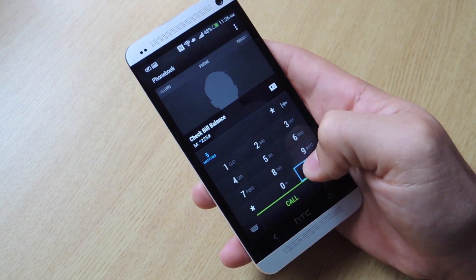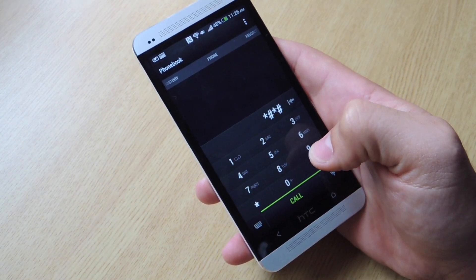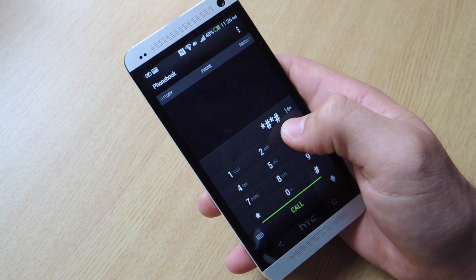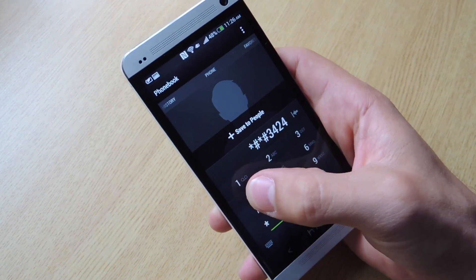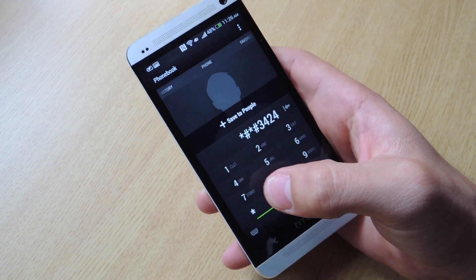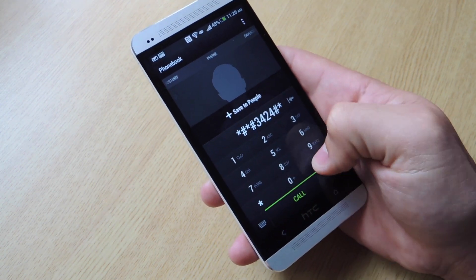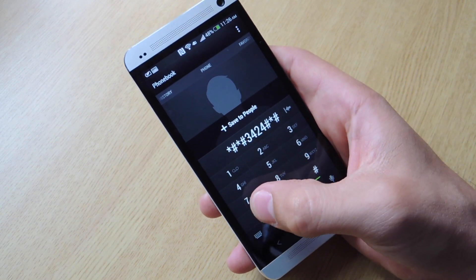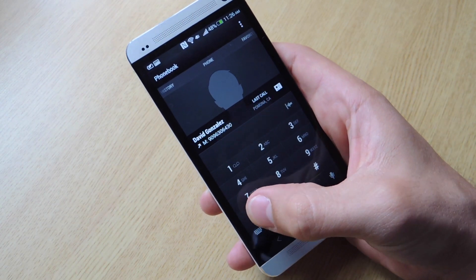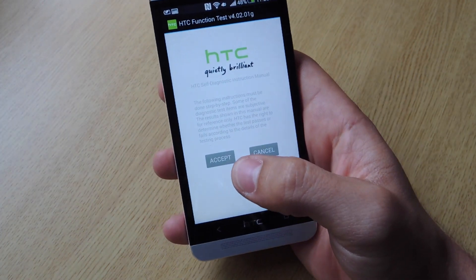Go to the dialer and dial this code. It's star, hashtag, star, hashtag, 3424, hashtag, star, hashtag. And right after you press the last star, it's going to take you to this screen.